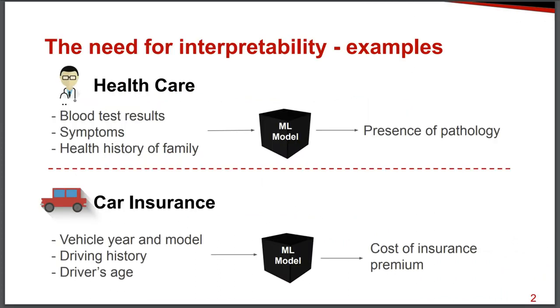But before that, I want to highlight the importance of interpretability, especially in the context of machine learning, and I'm going to do it with some examples. So if we have a machine learning model that is able to predict the presence of a pathology with very high accuracy, that's great. However, we should not blindly trust that model.